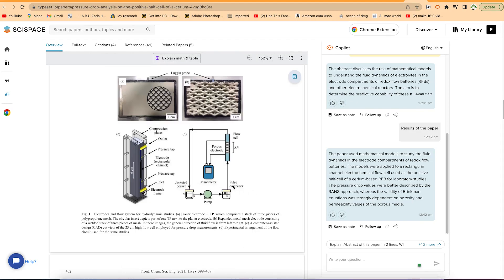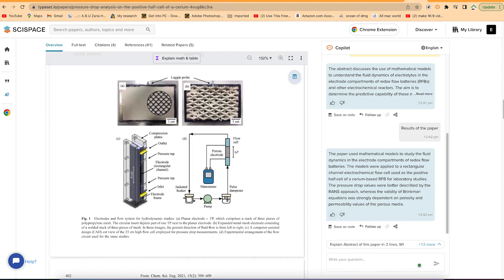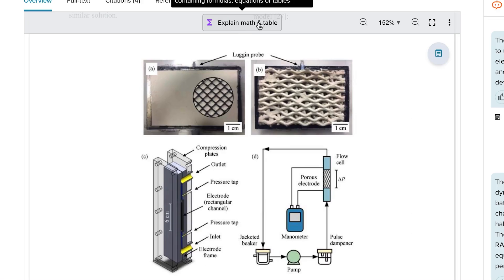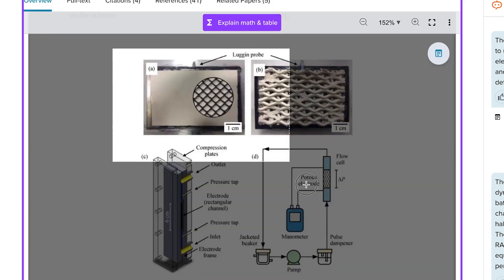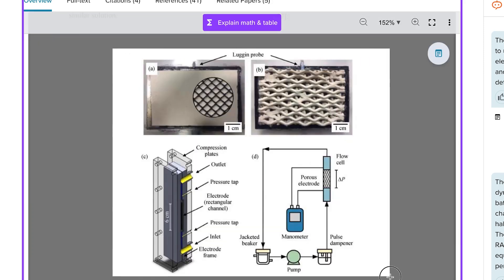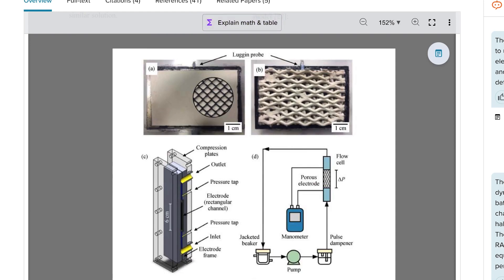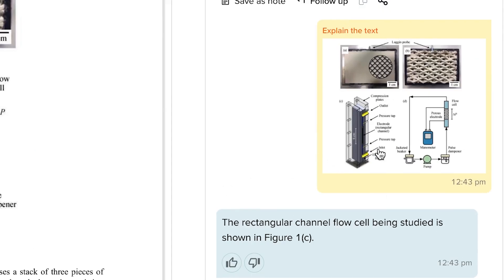You can also ask it to explain images. To do this, come to the top of the paper and select 'Explain Math and Table,' then drag the cursor over the area containing an image, formula, equation, or table. For example, dragging over a figure gives a simple explanation: 'The rectangular channel flow cell is shown in this figure' — which is very correct.